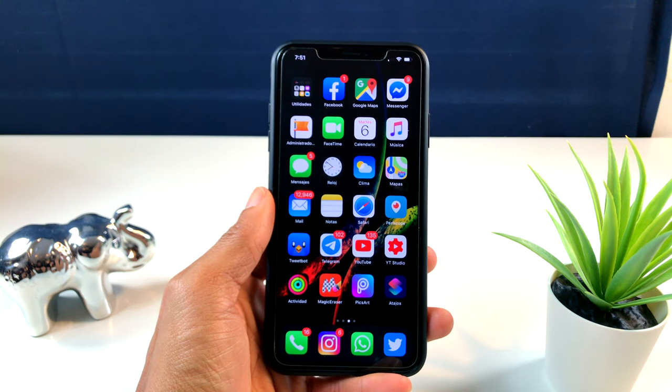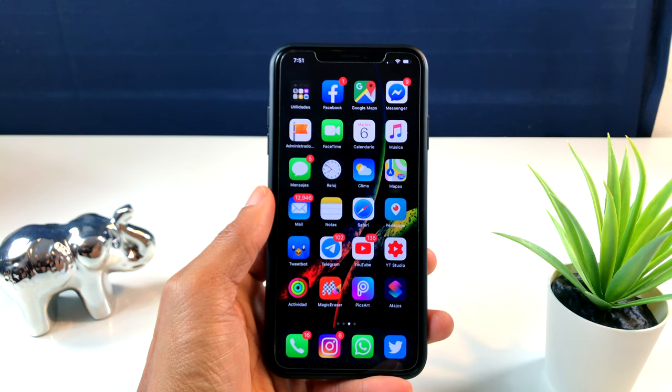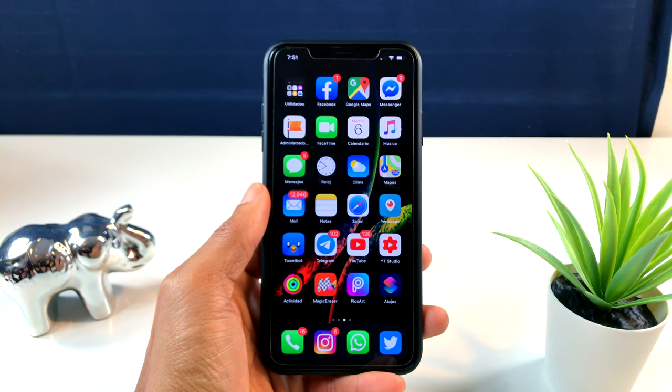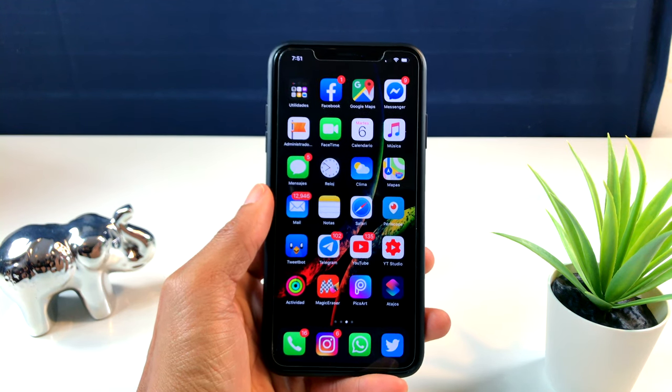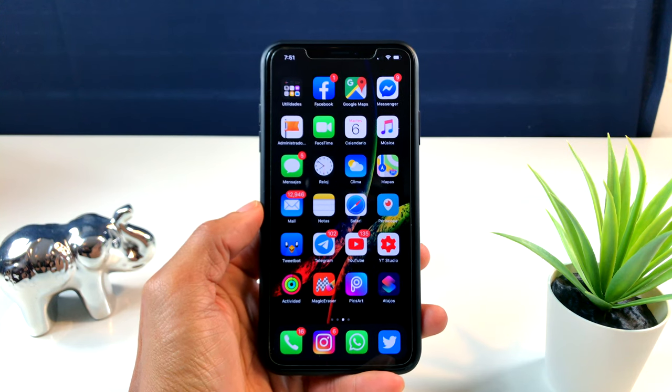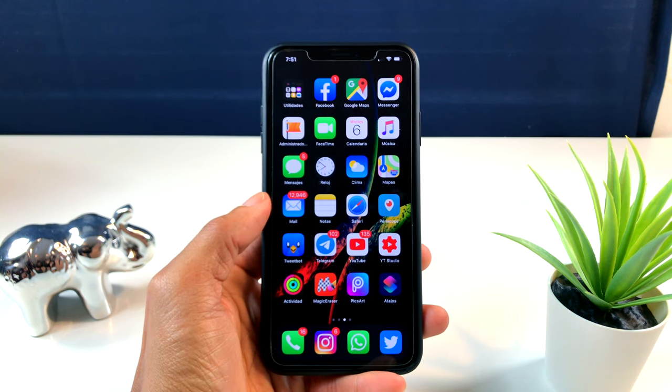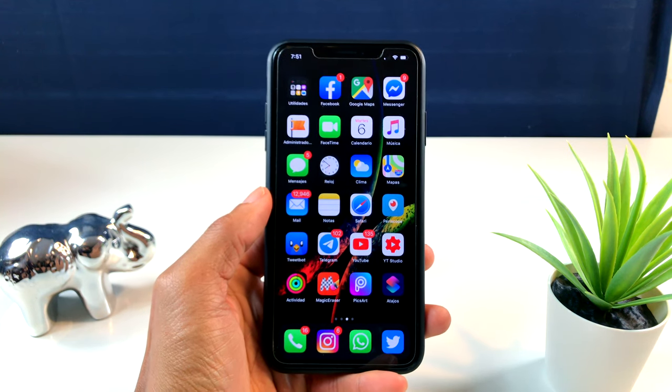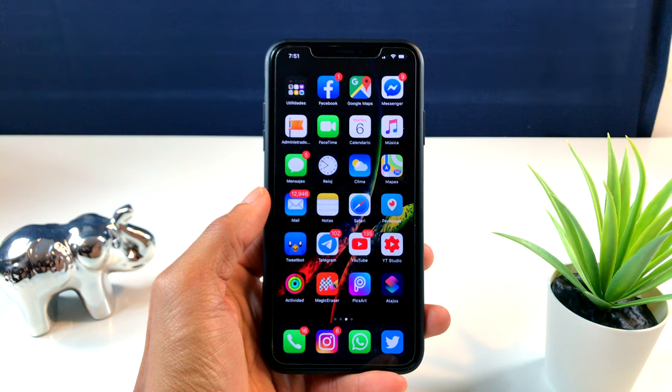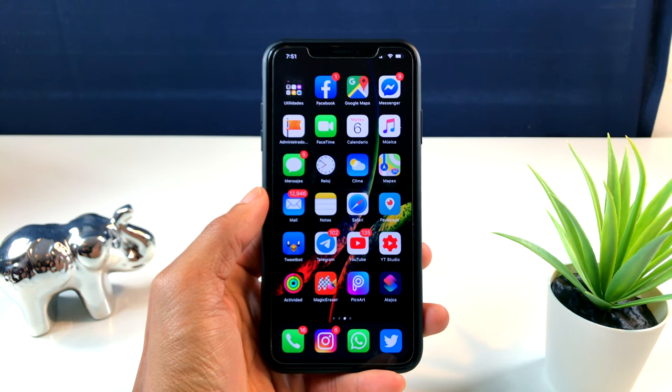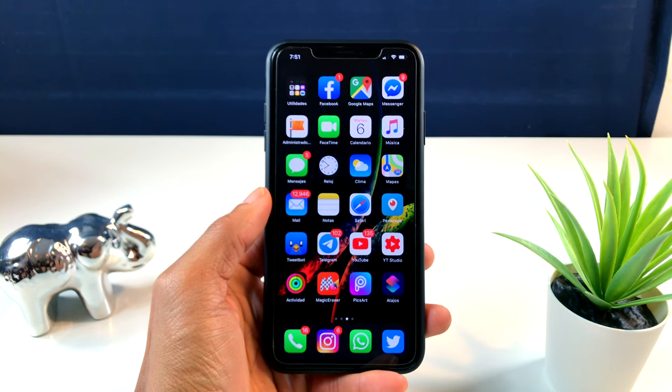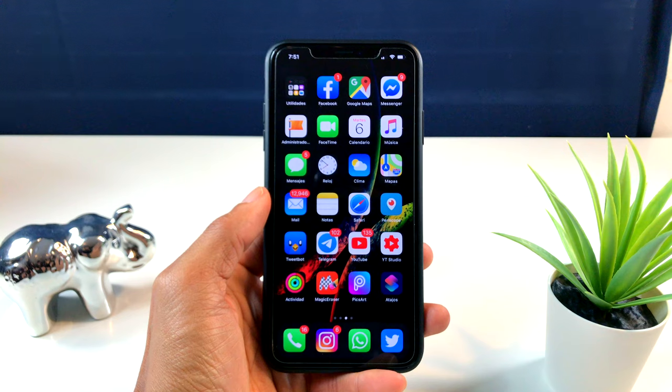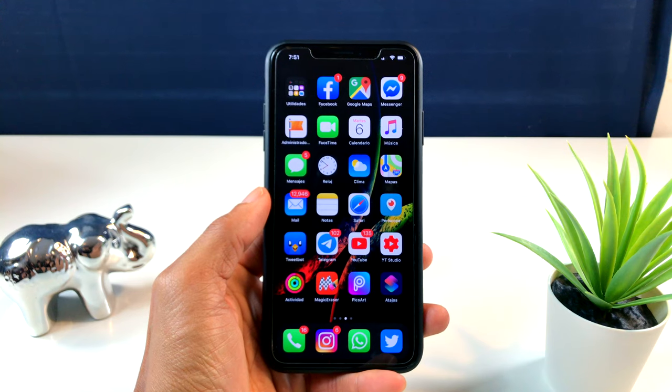Hola, qué tal, cómo están. Les saluda Castro iOS. En esta ocasión les traigo un nuevo vídeo. Como ya ustedes vieron el título, les voy a enseñar algunas opciones escondidas que tenemos en iOS 13 que ustedes no han visto en ningún canal de YouTube. Así que póngase cómodo porque vamos a comenzar.